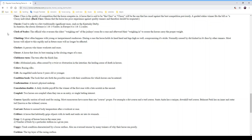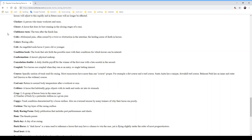A 'clocker' is a person who times workouts and races. A 'closer' is a horse that does its best running in the closing stages of a race. The 'clubhouse turn' is the turn after the finish line, closest to the clubhouse. 'Colic' is abdominal pain often caused by a twist or obstruction in the intestine — unfortunately the leading cause of death in horses.